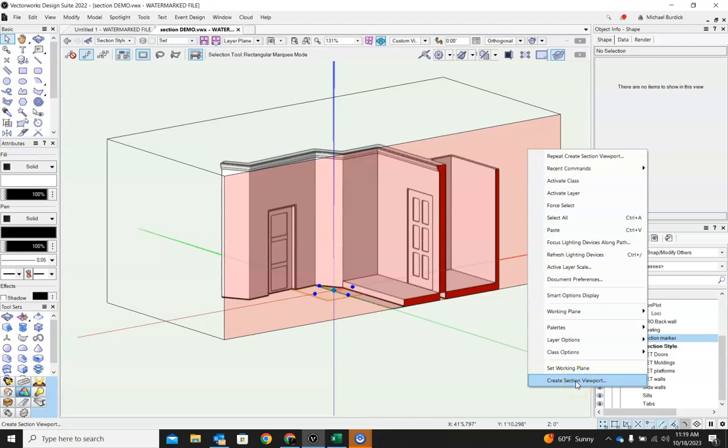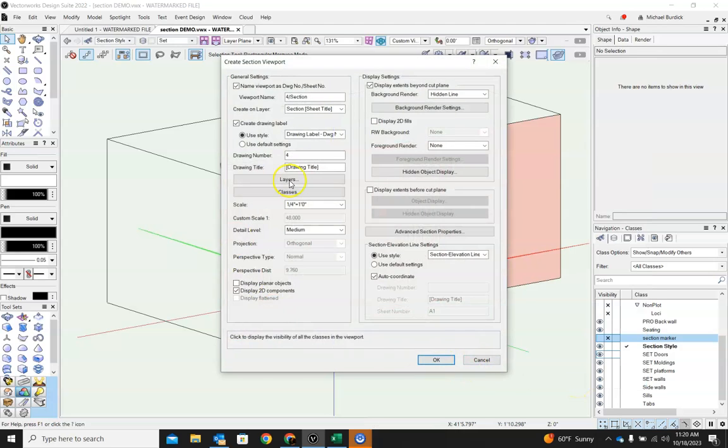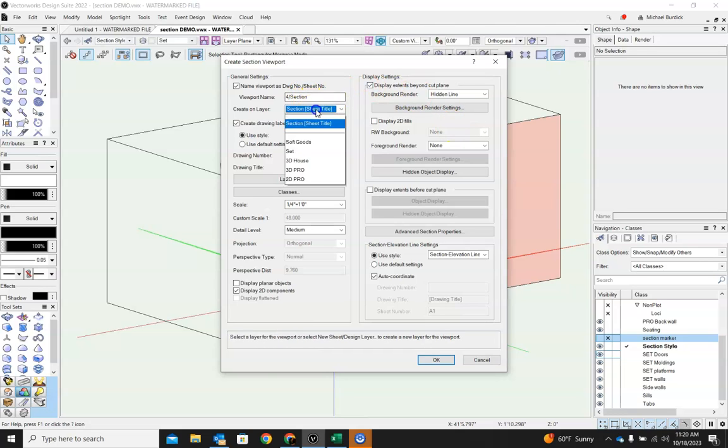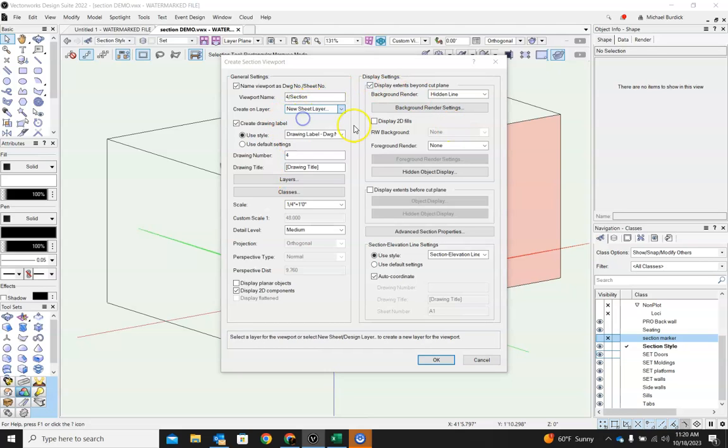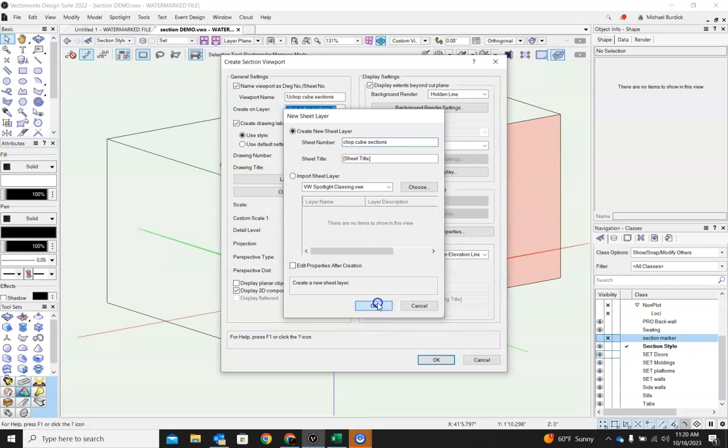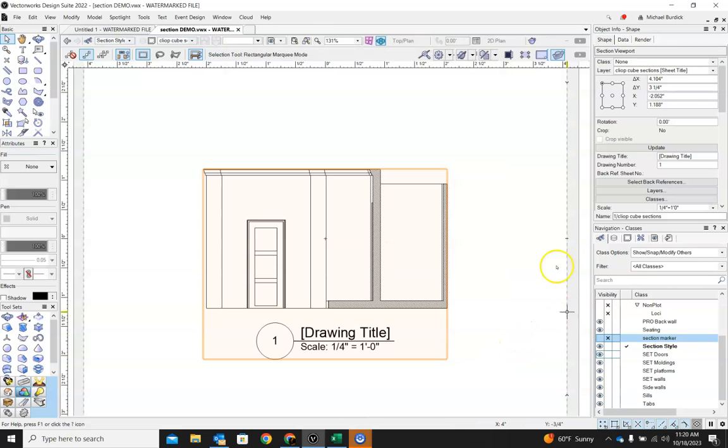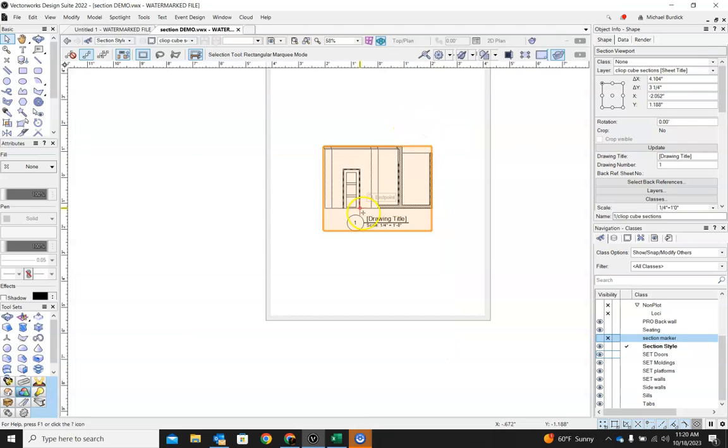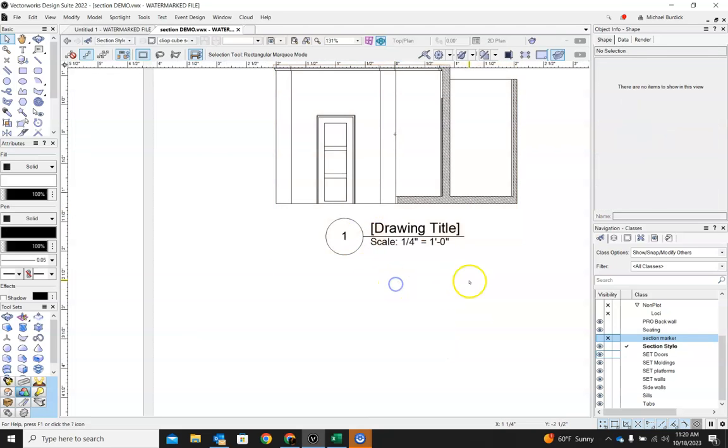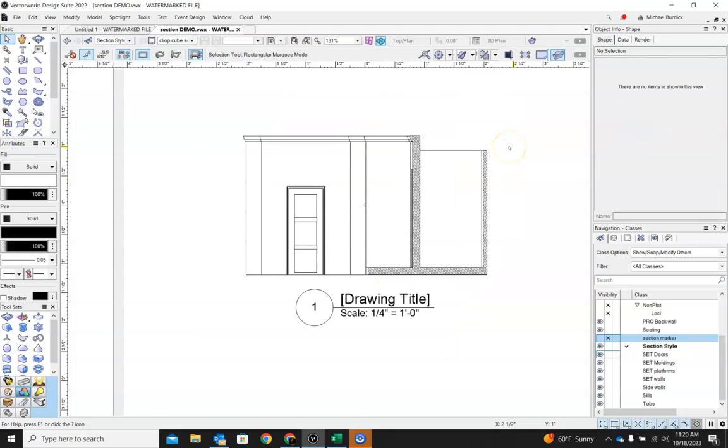Again, we can create it wherever we want. I'll drop it under new sheet layer, ClipCube, sections. Okay. And so here is a view of that ClipCube. So that's just another way to get to a section drawing.